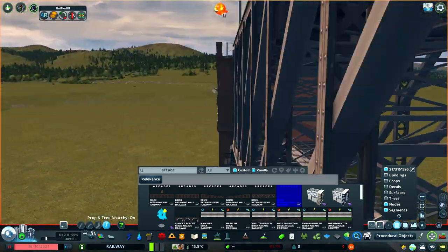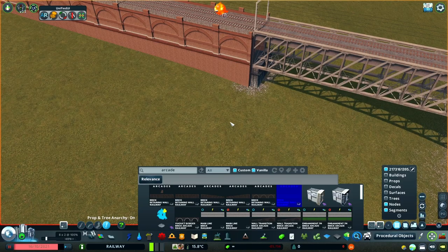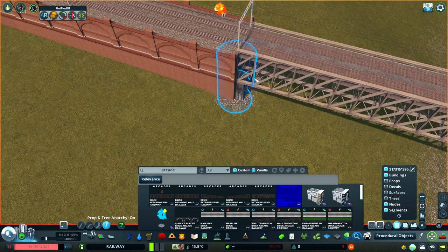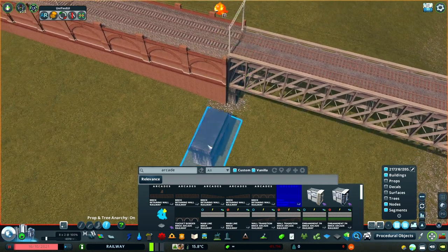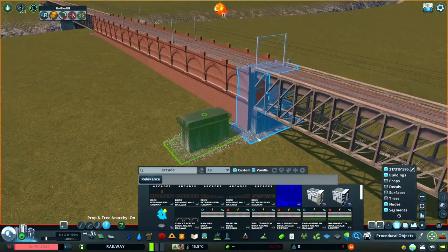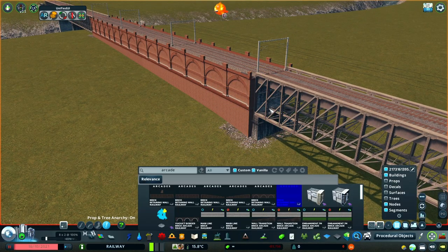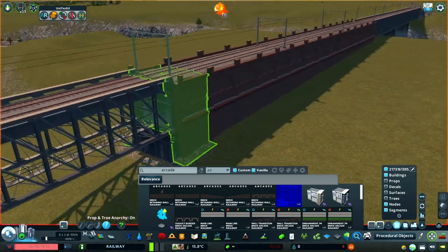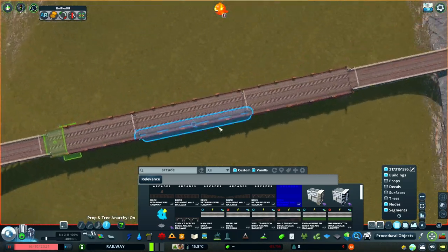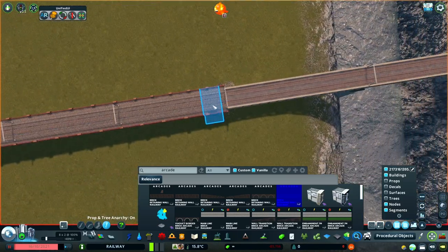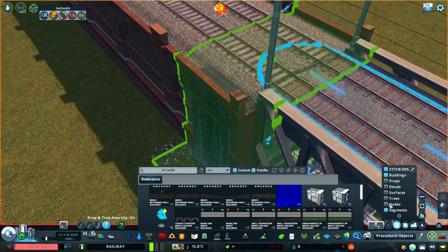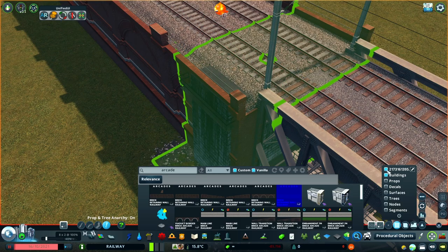Finally, the last thing I'm going to do is to close off the ends of this viaduct section. The pillars from this bridge are actually perfect. By using the building filter on Move It, I'm going to copy these pillars and move them into the cavity underneath the viaduct, to give a stone wall effect at the bridge abutment.